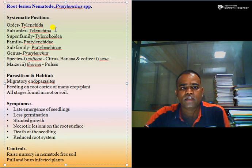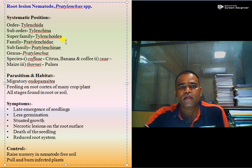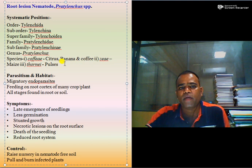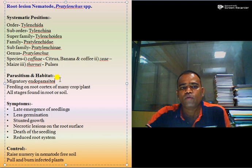The systematic position of root lesion nematode includes order Tylenchida, suborder Tylenchida, superfamily Tylenchoidae, family Pratylenchidae, subfamily Pratylenchinae, genus Pratylenchus. Pratylenchus coffeae affects citrus, banana, and coffee. Pratylenchus zeae affects maize. Pratylenchus thornei affects pulses. It is a migratory endoparasite feeding on the root cortex of many crops.